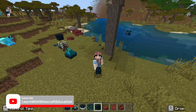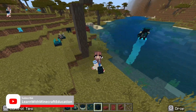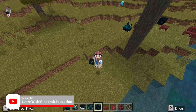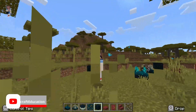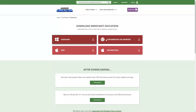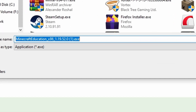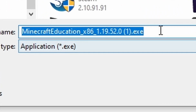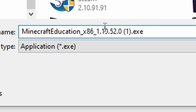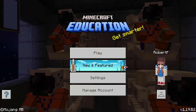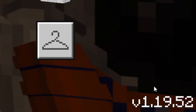Welcome back to the channel. 1.19 is out — it's official for Minecraft Education. There's a link in the description to the official download page. It's version 1.19.52, and we'll download and install it.